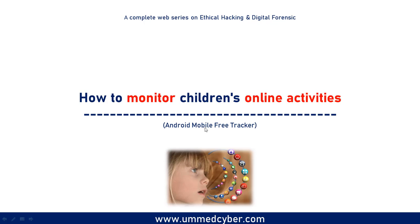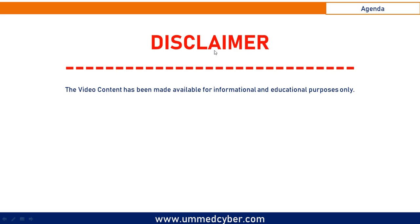This application setup requires physical access of the targeted Android phone. The video content has been made available here for informational and educational purposes only. We do not promote or encourage illegal activities through this video.